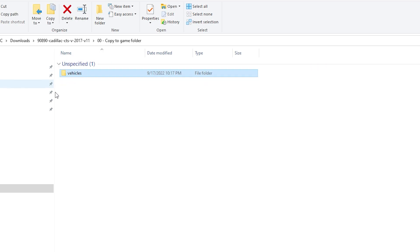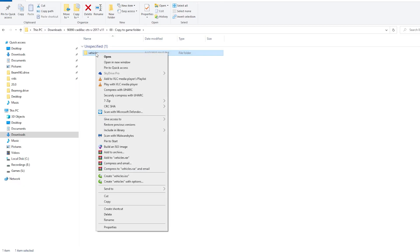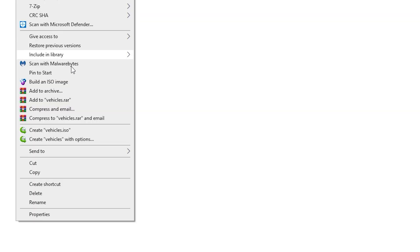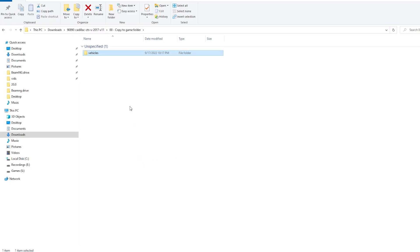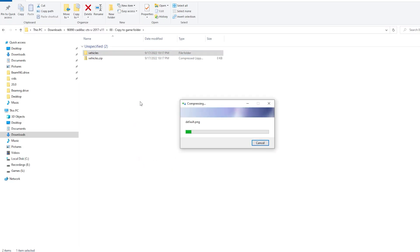And so, what you want to do is you want to right-click on the vehicles folder, go down to send to and compressed zipped folder. That will zip everything up from the correct place.